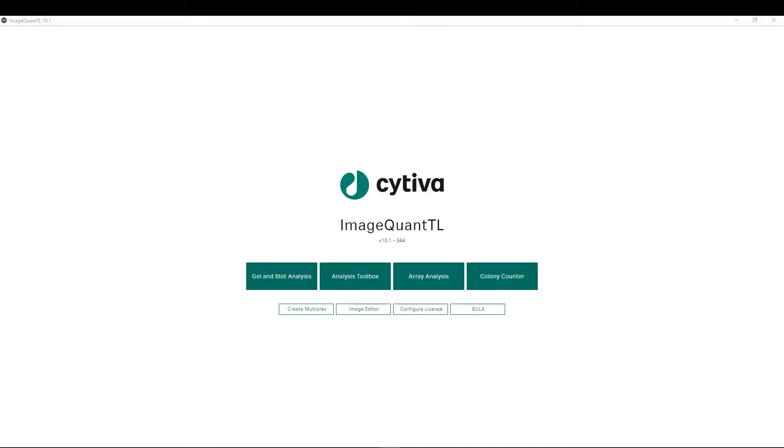The ImageQuantTL version 10 software is now available for both Mac and PC. The software supports a wide variety of file formats including TIFF, GEL and IMG as well as JPEG and PNG.